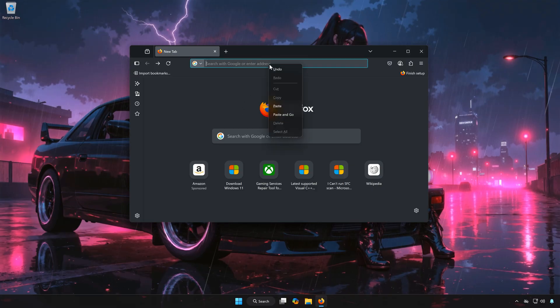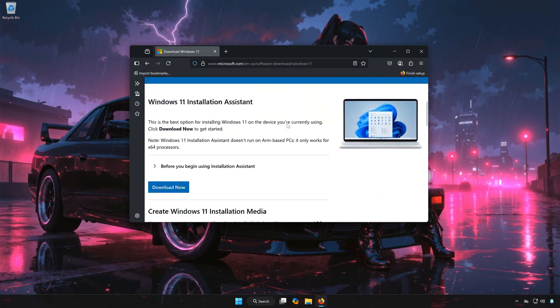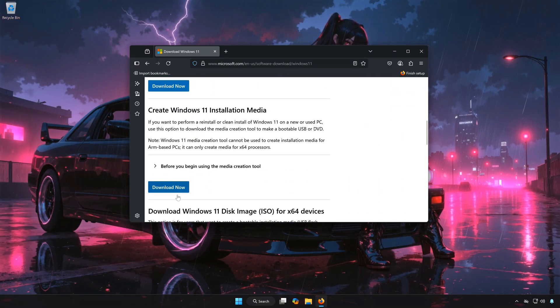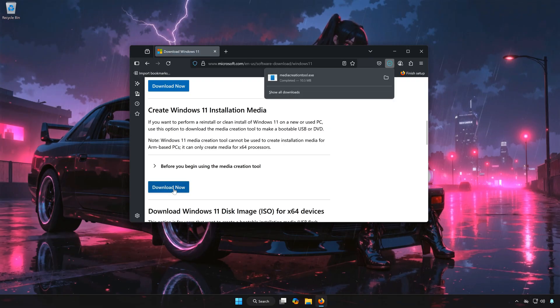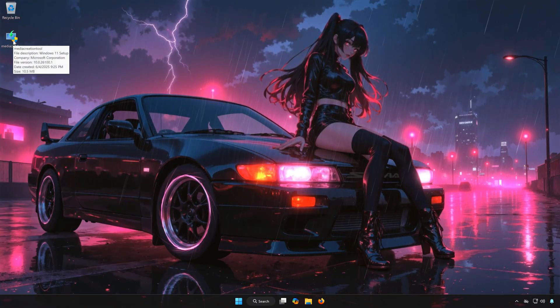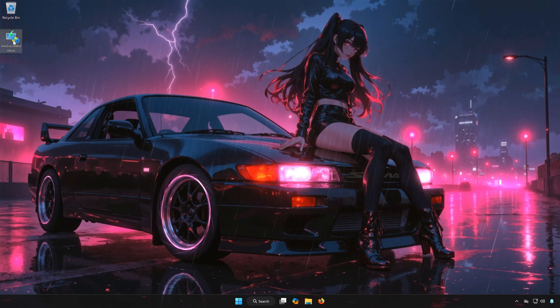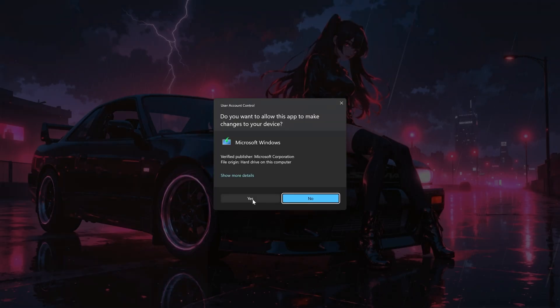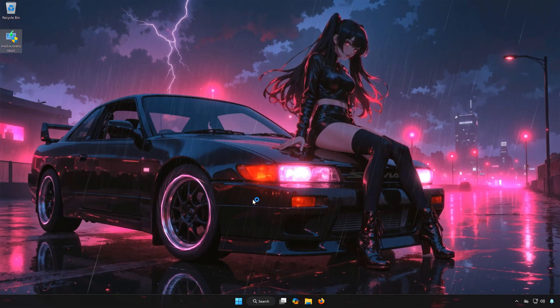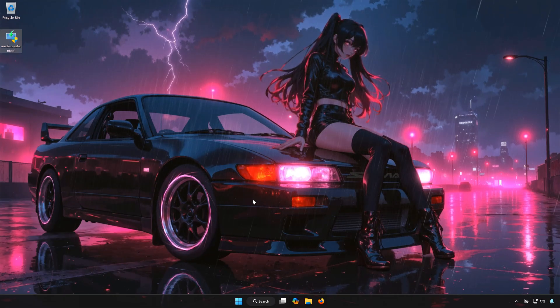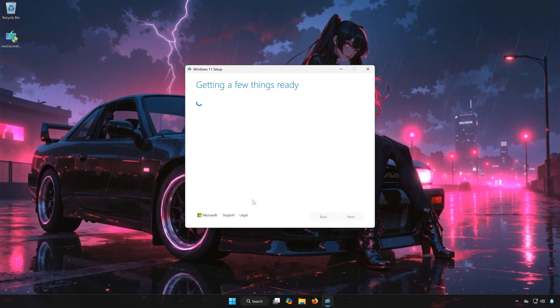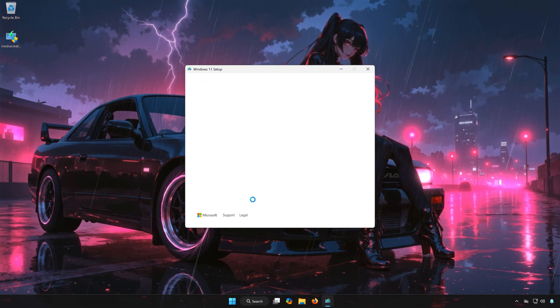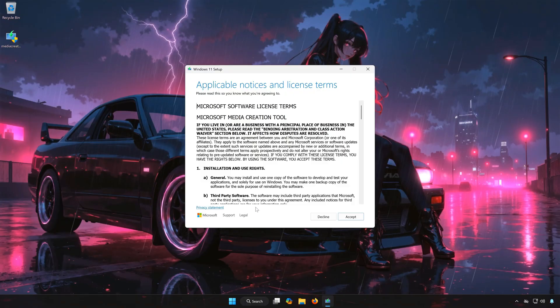First, open the link that you'll find in the description of this video. Locate Create Windows 11 Installation Media. Click on Download Now. Double-click the Media Installer you just downloaded. Press Yes. Press Yes. Press Accept.